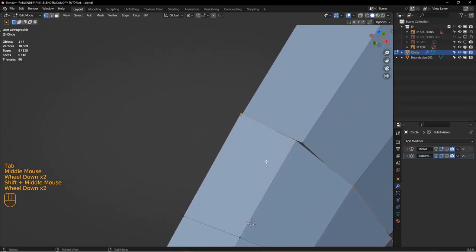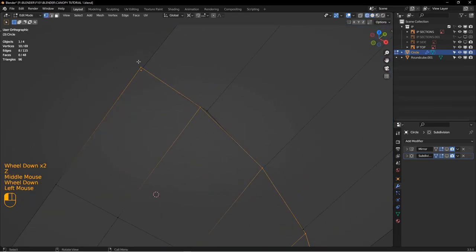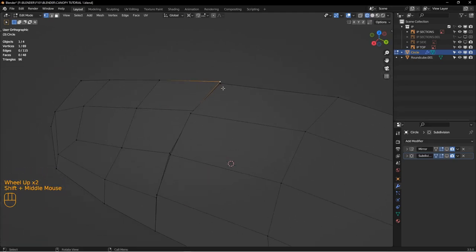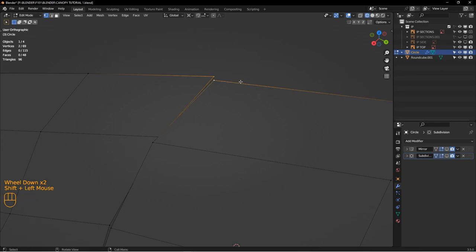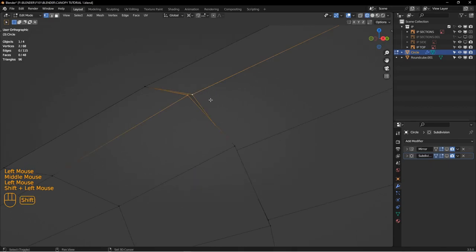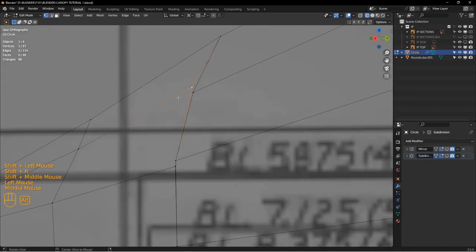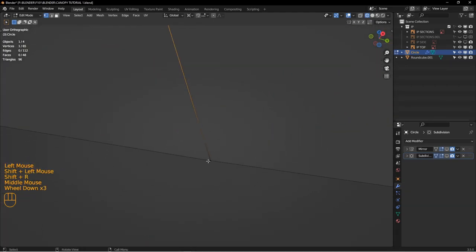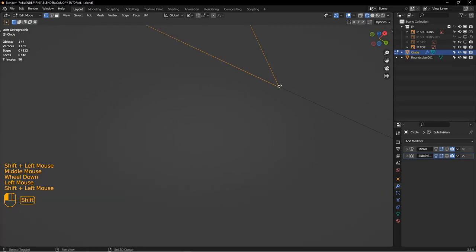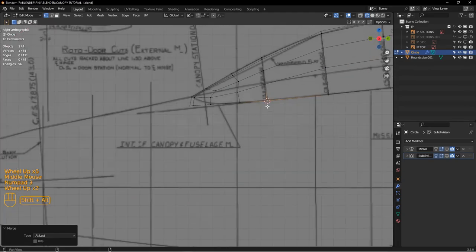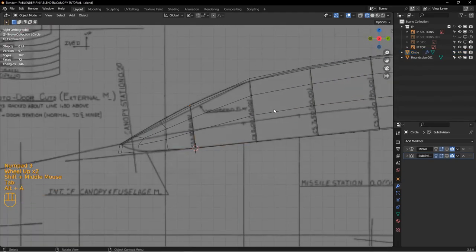Going into edit mode, I'm going to merge these vertices together. Taking the front of the canopy and merging those verts to the middle: select one, select the other at last — do the same thing here. I'm hitting Shift-R to repeat that command — it's going to snap to last. Let's put the subdivision and mirror back on and see how we look.